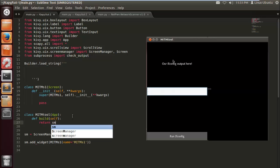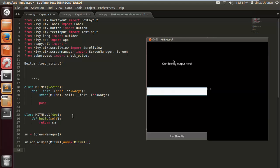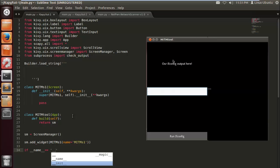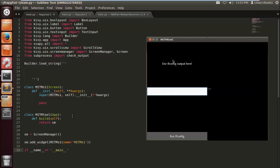So we want to return the screen manager. And if name equals name. Alright, so we're going to get these little things out of the way so that we can just build the construction, build the app, the application for the Gravitool, Graphical User Interface.